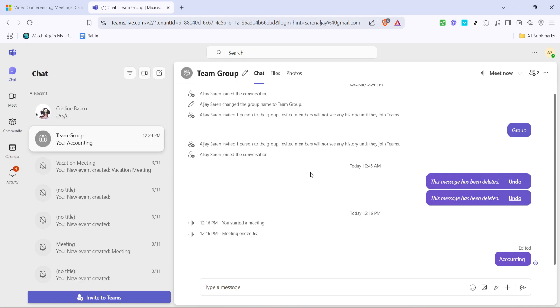As you're adjusting these settings, keep in mind that these changes will only affect your view of Microsoft Teams and won't alter how others see the content you share during meetings or calls. These adjustments are local to your device, allowing for personalized experiences without impacting collaborations.